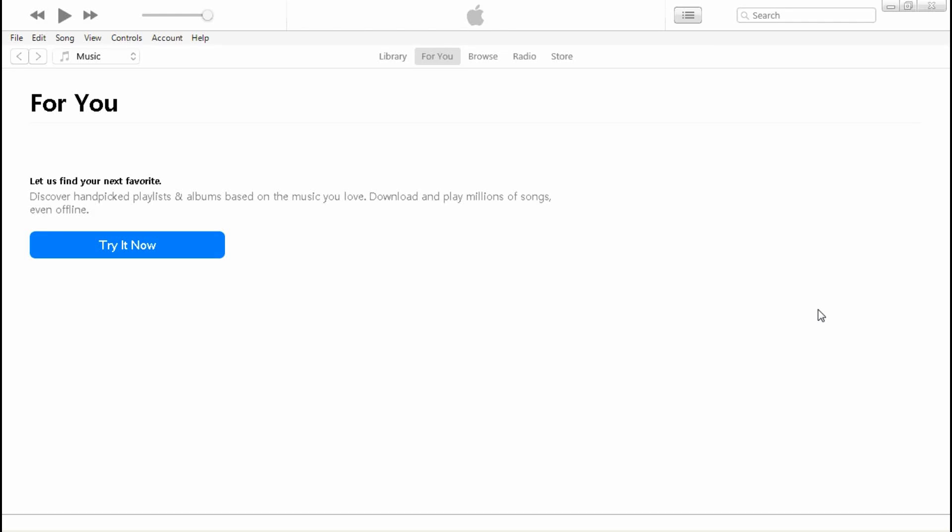So the first thing you want to do is make sure you got your phone plugged in. I'm gonna plug mine in now and as you can see up here an icon will show up of your phone.